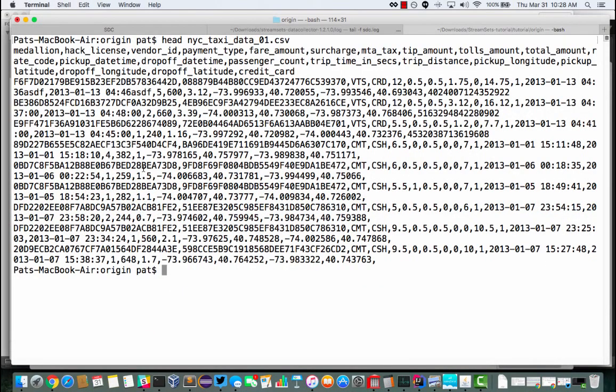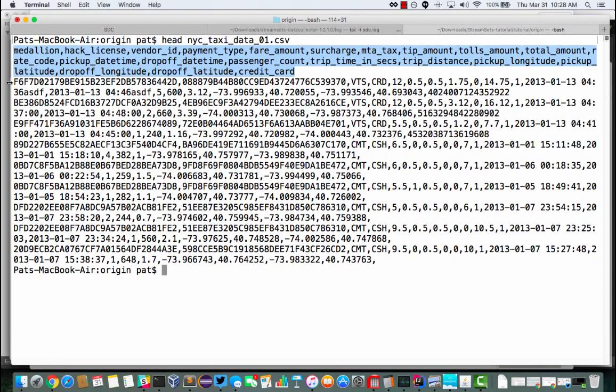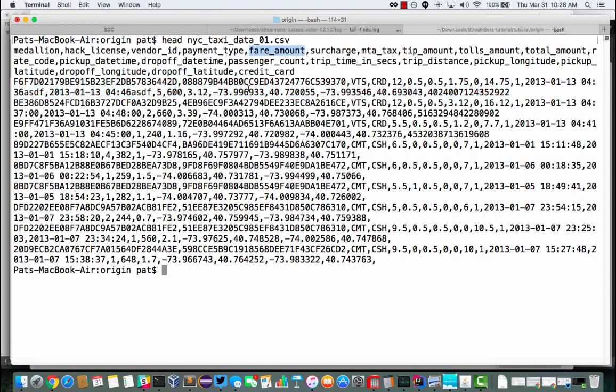Let's have a look. It's CSV data. It doesn't look that great in this view but we've basically got a whole bunch of columns and data fields. So I've got things like the amount of the fare, MTA tax, the amount of the tip, the total amount, and interestingly I've also got a credit card number and the payment type - whether it was a credit card or cash.